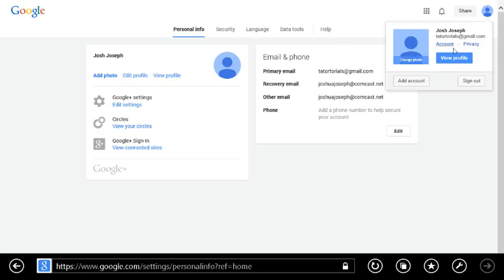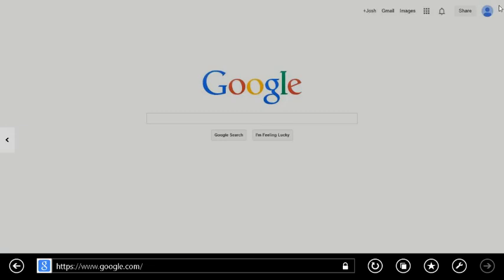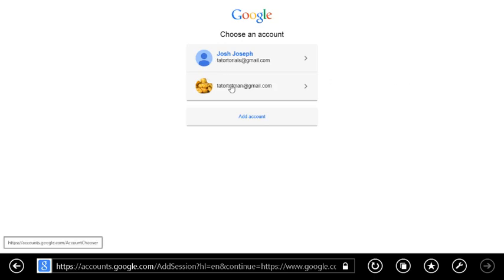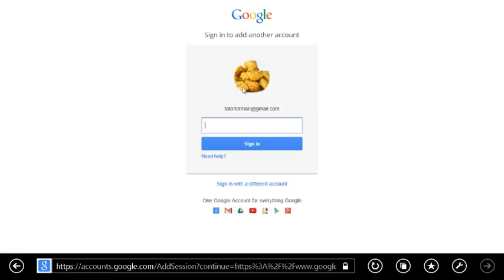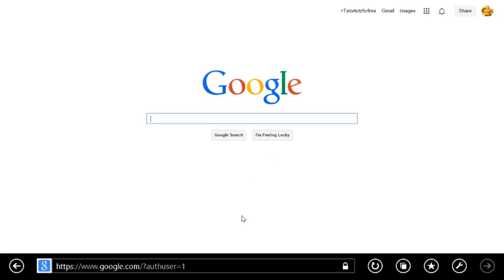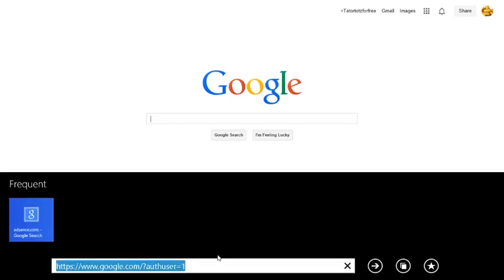Boom, just got to sign in now. Boom, I'm signing in, now I go to AdSense.